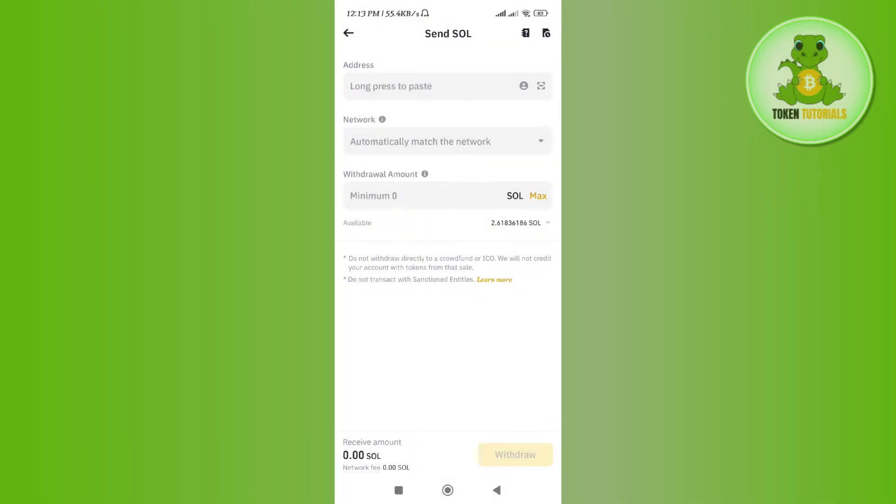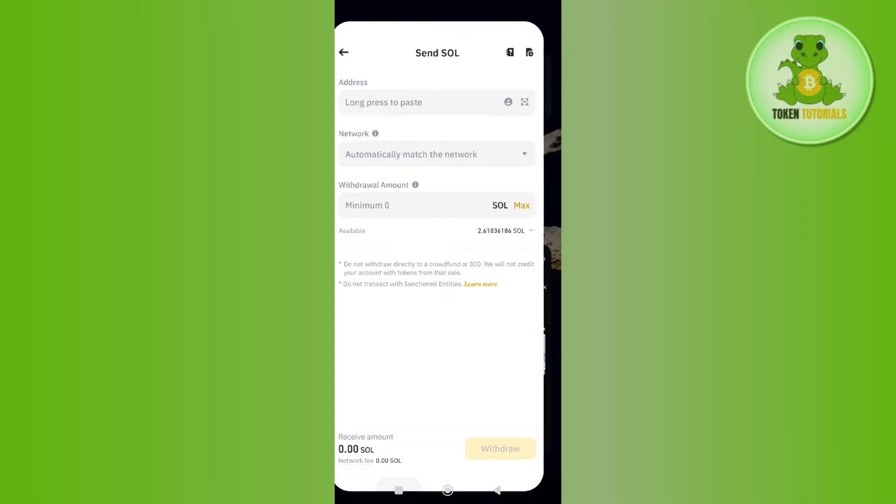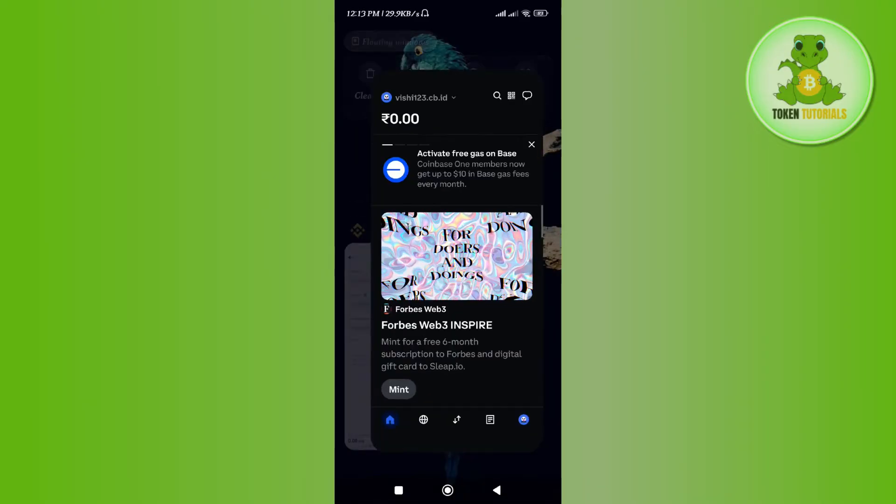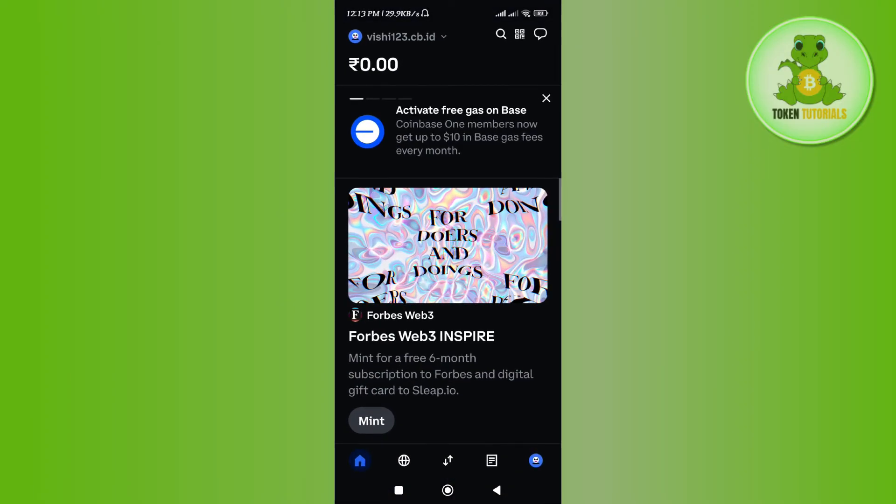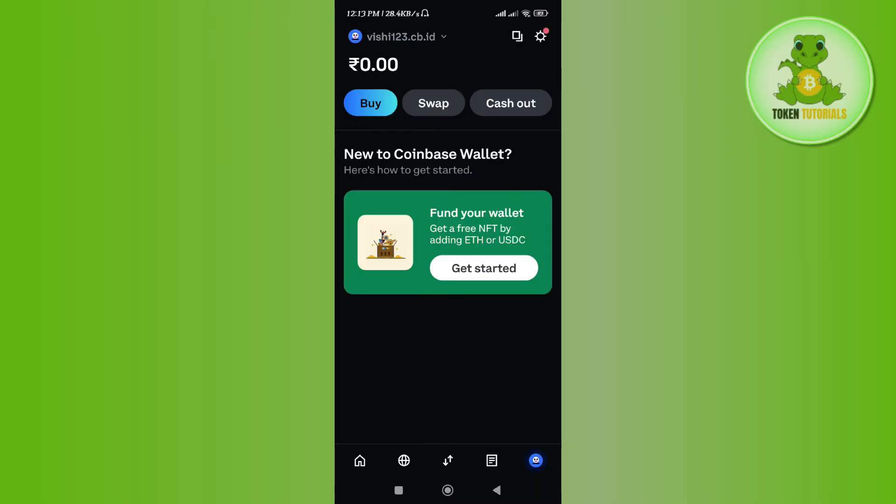In order to get these details, you need to launch your Coinbase wallet. Here by default on the home page, you won't be able to see any of the options of sending, receiving, or anything. So in order to find it, you just have to first tap on the profile icon.